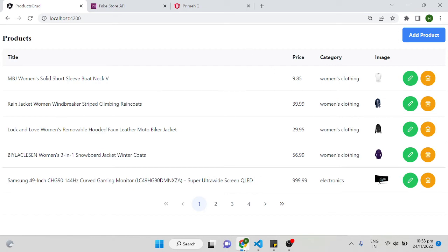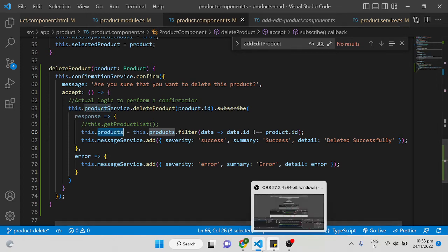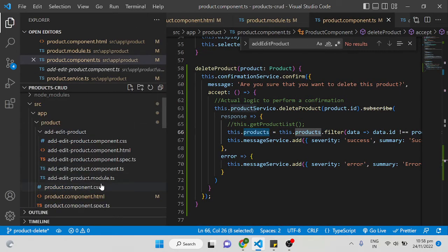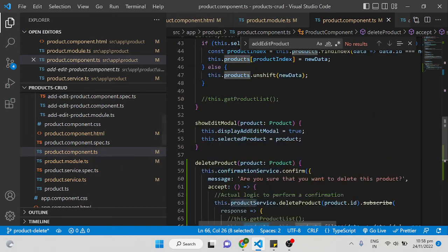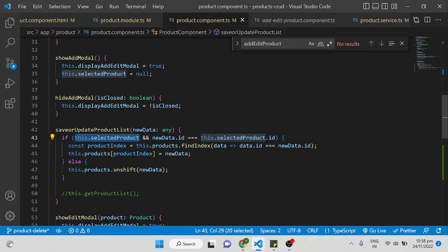One more thing — there was a bug from the previous edit video affecting the add product flow. In product component TypeScript, I was using selectedProduct.id but for add product there's no selectedProduct, it's null, which throws a console error. The fix is to add a null check on that line — you can use optional chaining or a conditional check.